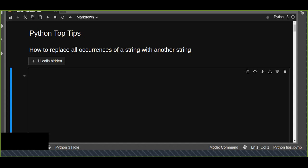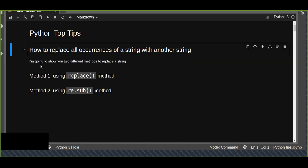One of the string manipulation methods in Python is replacing a string — the occurrence of a string with another string. That is one of the string manipulations. In this tutorial, I'm going to show you two different methods to replace a string with another string.